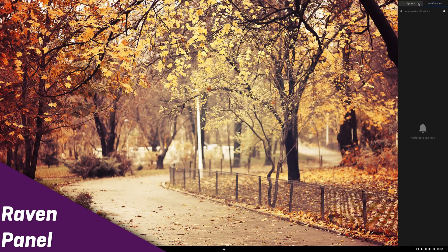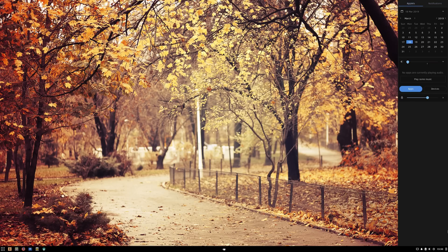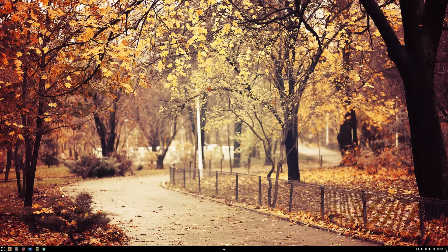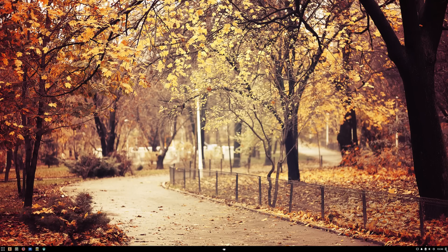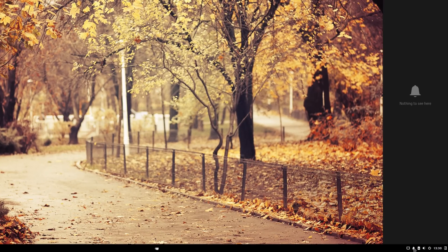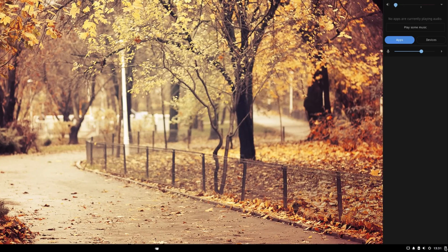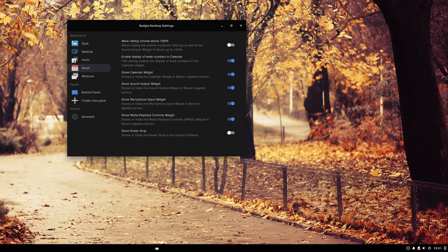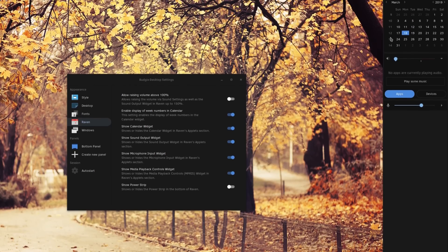Raven is Budgie's notification and widget panel. You can access it by clicking the notification icon, or its dedicated icon in the notification area. Solus' developers have been hard at work on this specific piece of software. The calendar widget now supports displaying week numbers, you can activate that by using the Budgie desktop settings.